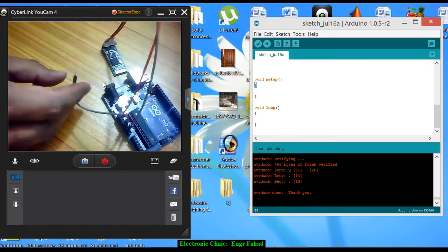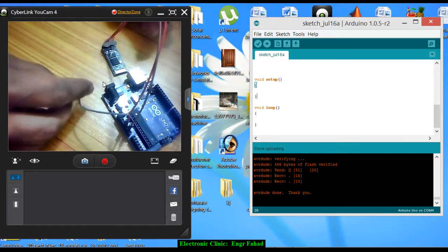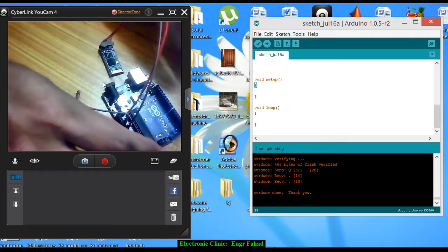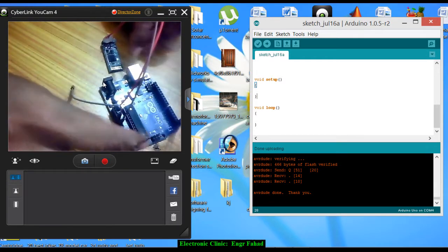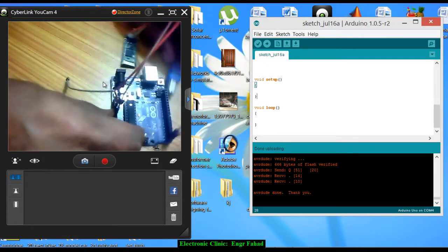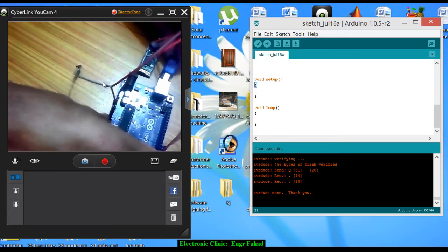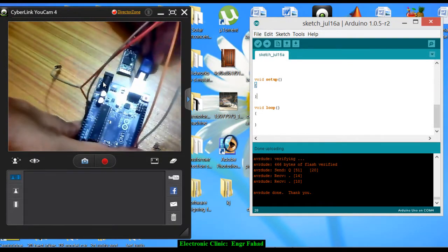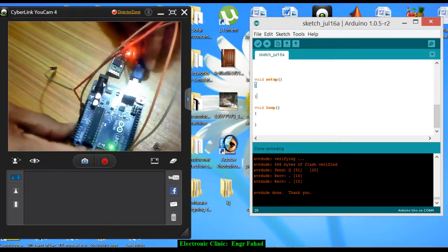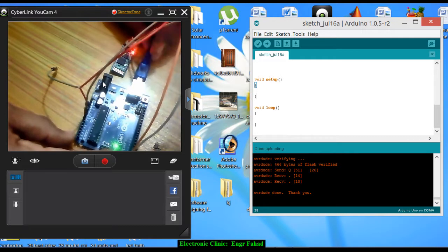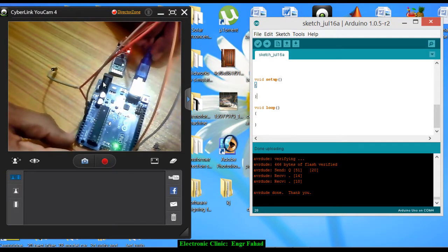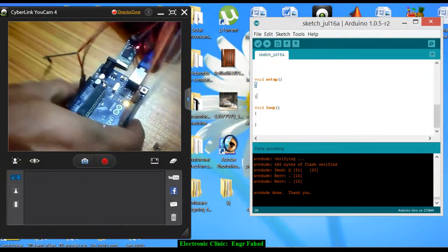When we start the Arduino it will enter into the AT command mode. First I'm not connecting this module. Let's check what happens if I just connect this. As you can see, the Bluetooth module is blinking fast and it's not in the AT command mode.